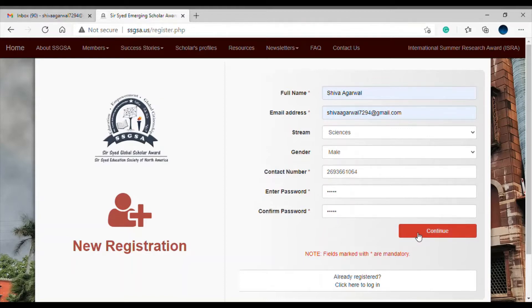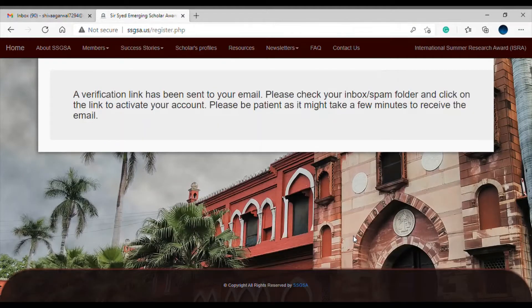Let me continue with this process. This will send a verification link to your email. You should also check your spam folder. I'm waiting for my email right now, and once I receive it I can verify my account.